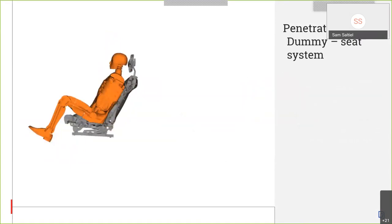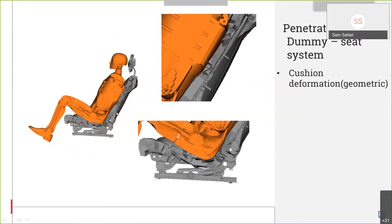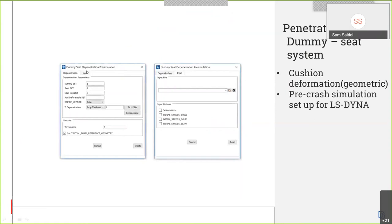After positioning the dummy on the seat, we have to be sure that we have a penetration-free dummy-seat system. In case there are penetrations between the dummy and the seat cushion, ANSA can deform the cushion geometrically — no simulation needed. And in case we cannot fix all the penetrations with this functionality, you can set up a pre-crash simulation inside ANSA, and LS-DYNA will depenetrate the dummy from the cushion.